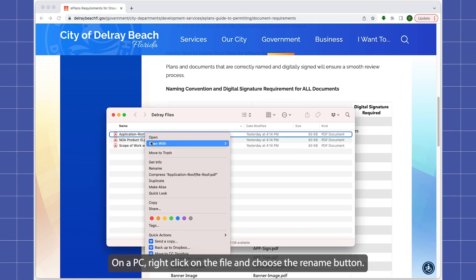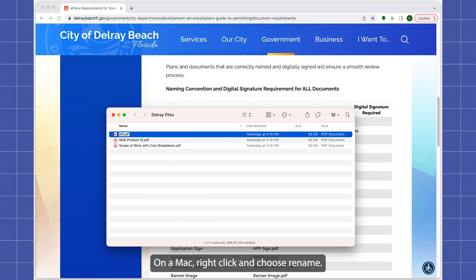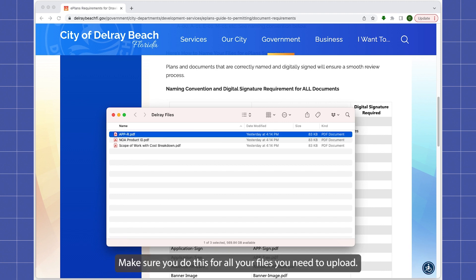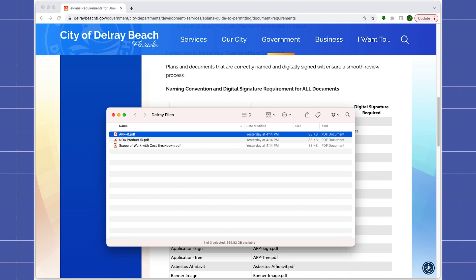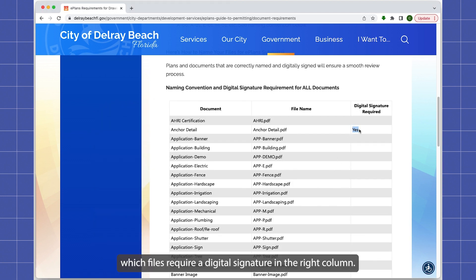On a PC, right-click on the file and choose Rename. On a Mac, right-click and choose Rename. Make sure you do this for all of your files you need to upload. Also note that the website states which files require a digital signature in the right column.